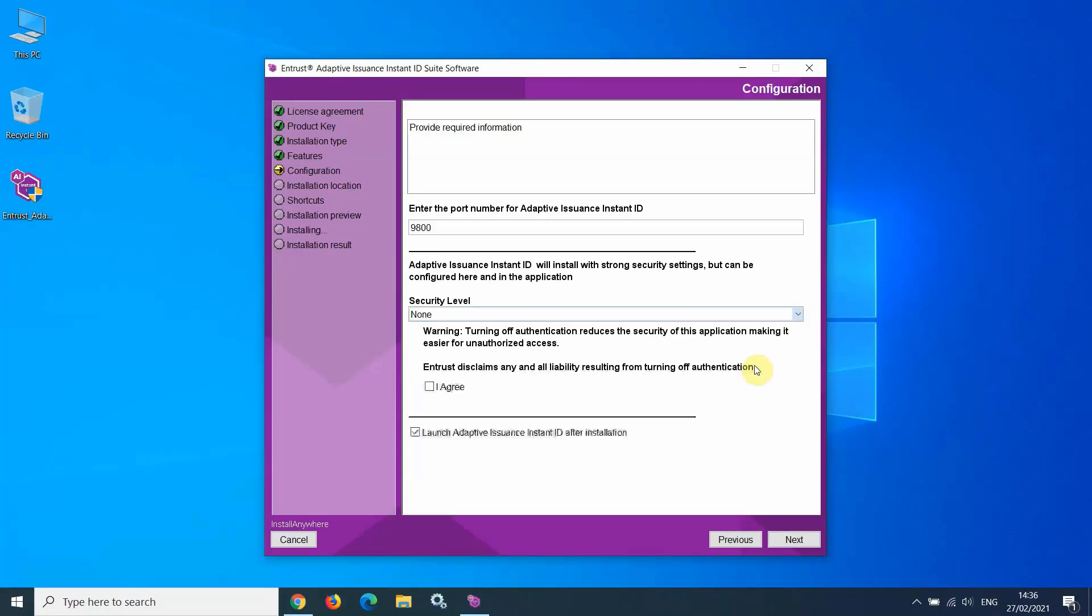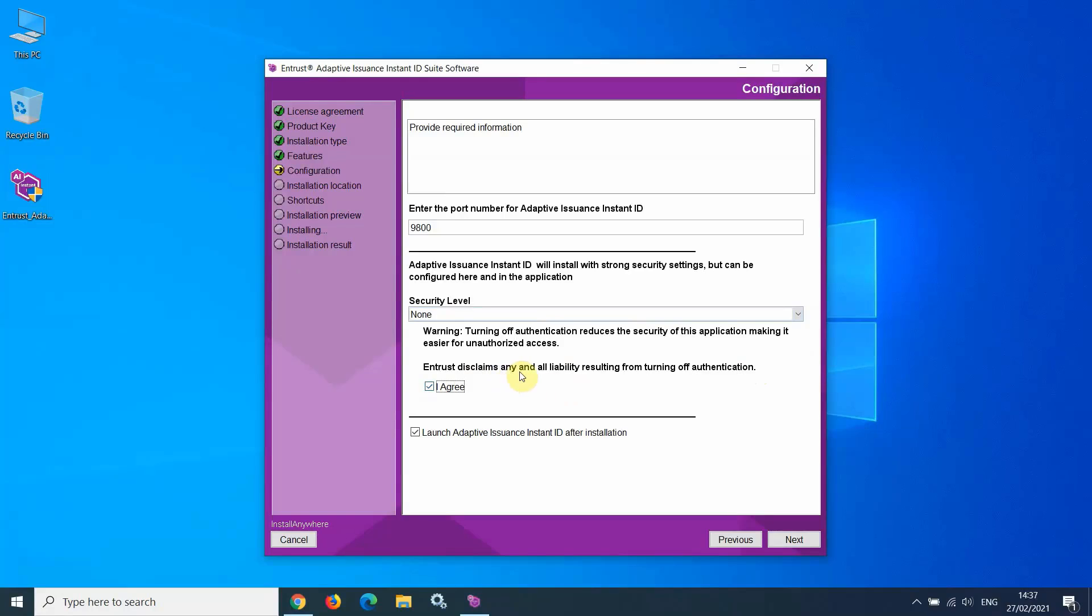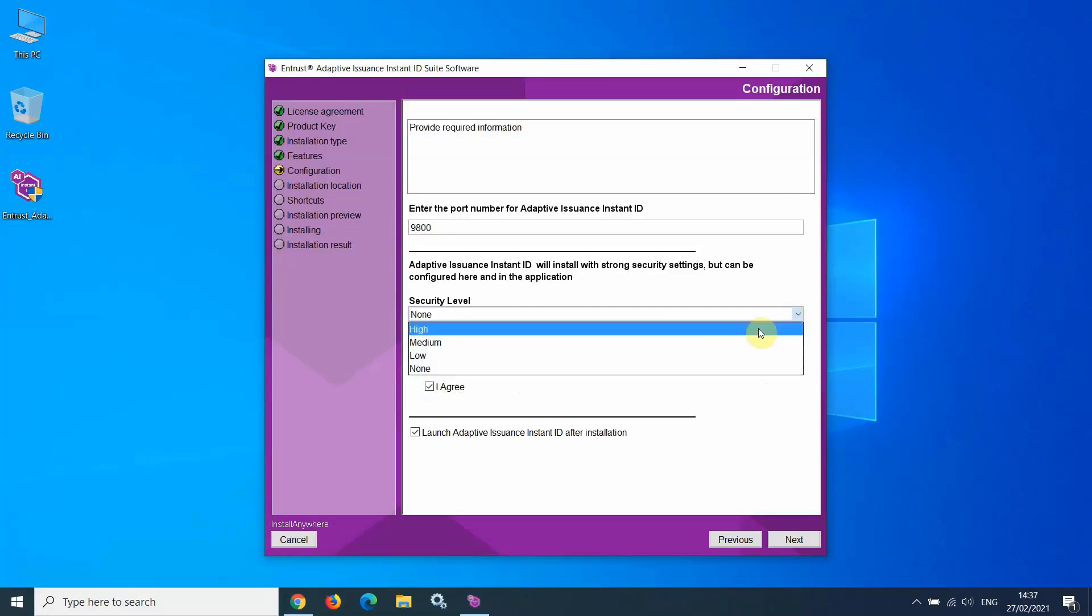If you select None, you need to check the box to state that you agree with the disclaimer stated above. For this demonstration, I will select High.